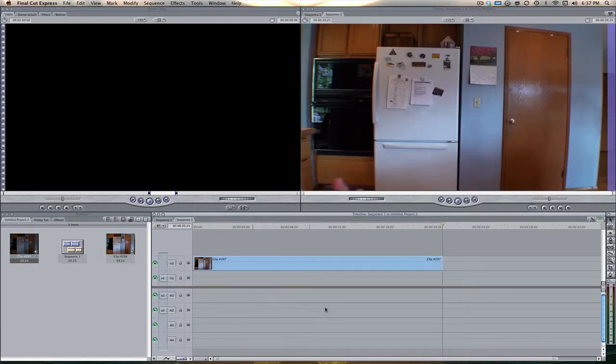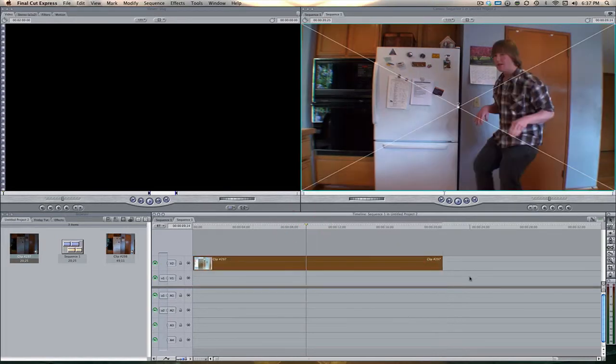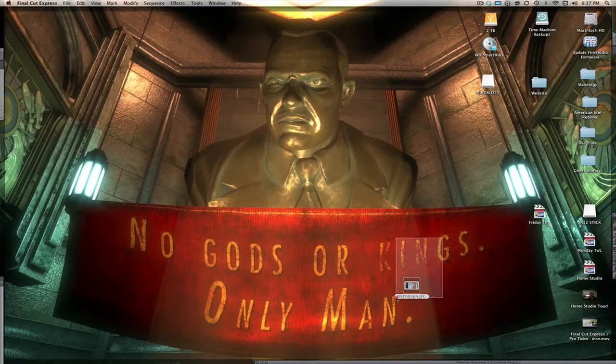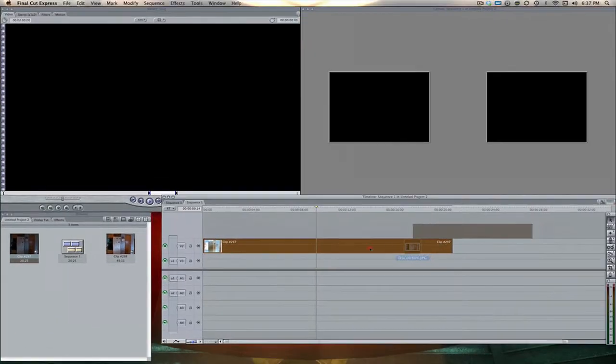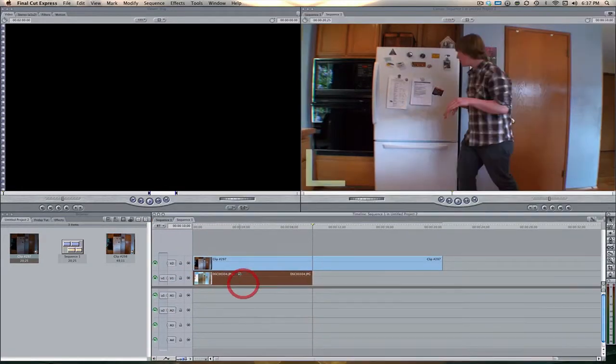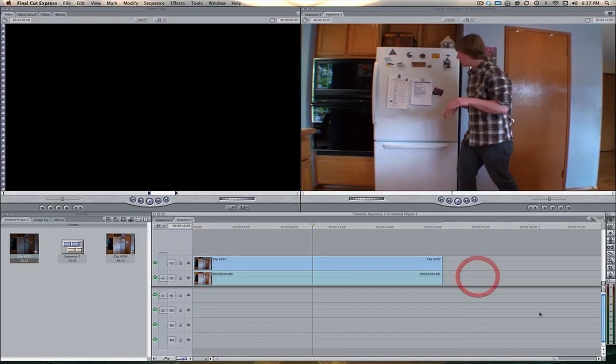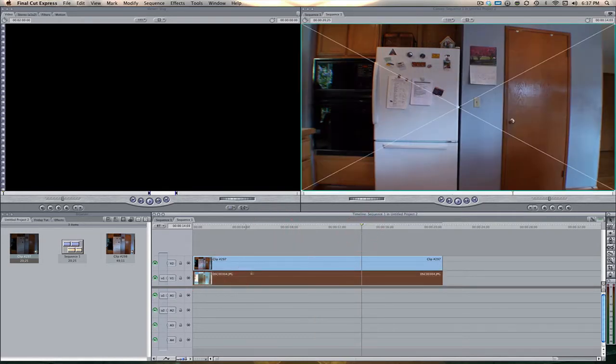But the first thing you want to do when you're actually filming this is you want to have the video of your background, the video of your actor, as well as a still picture of the background. And you want this to be stationary. Nothing in the background moves besides your actor or it'll kind of ruin the effect.